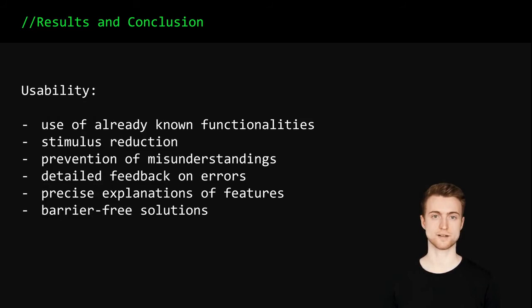The current implementation forms a solid basis for further research, specifically regarding the actual learning success.